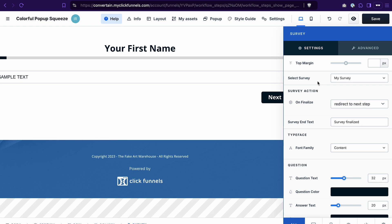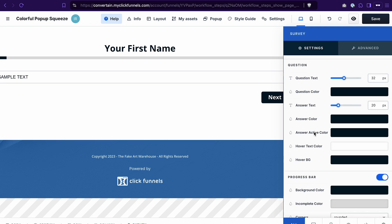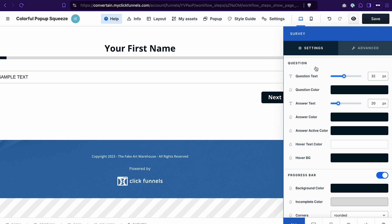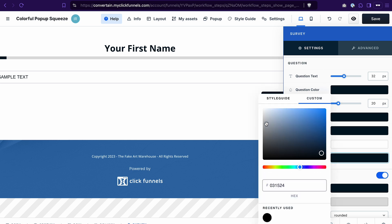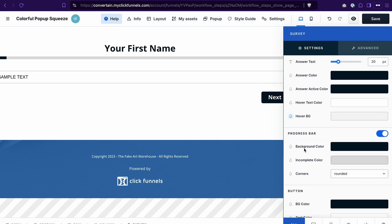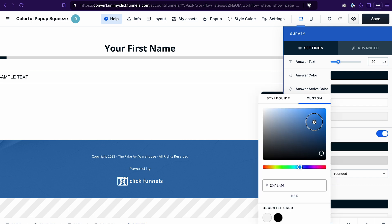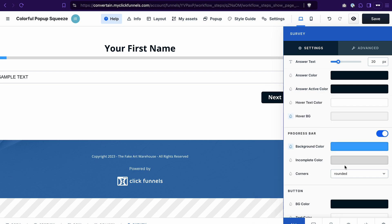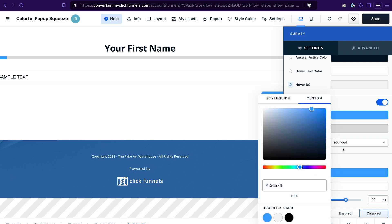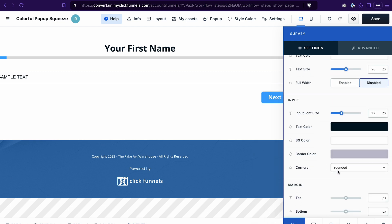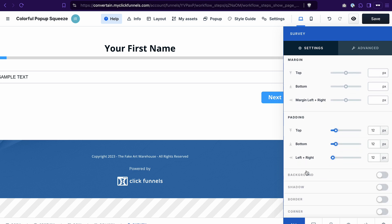Last but not least, in the settings of the survey element you can change the look of the survey — select how a question and its answers look. As an example, I'll change the color of the hover, then the color of the progress bar, and the color of the button. You can also change the look of the input field, define margins, padding, add a background, shadow, border, and change the corner style. Once you're done editing the survey element, don't forget to save the changes.